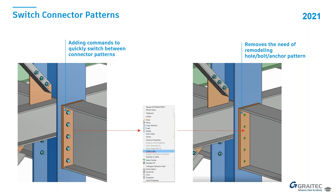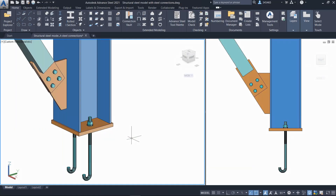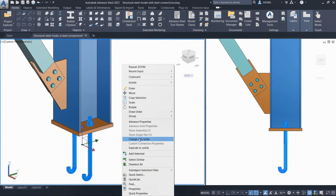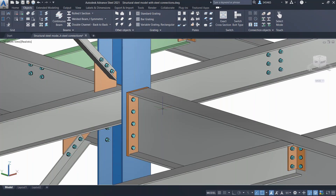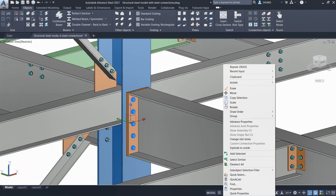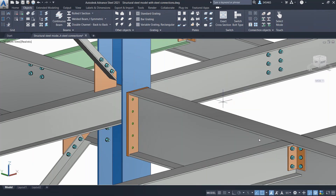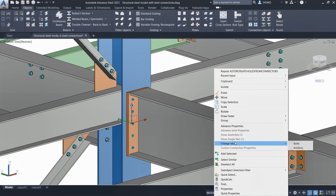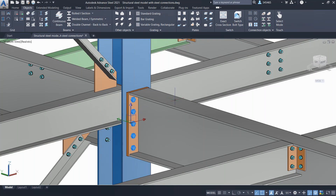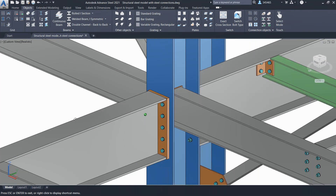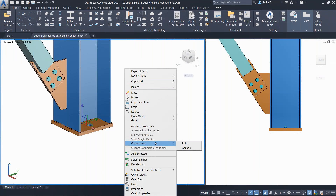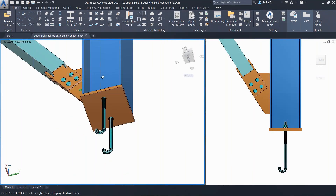Switch connector patterns — this is a long-requested feature. You have objects with bolts or anchors, and you can now select the fasteners and say 'change them into drill holes.' You don't have to delete the whole thing and recreate the drill holes. You can just switch that, and this works the other way around too — if you have drill holes and want bolts or anchors, just use the context menu.